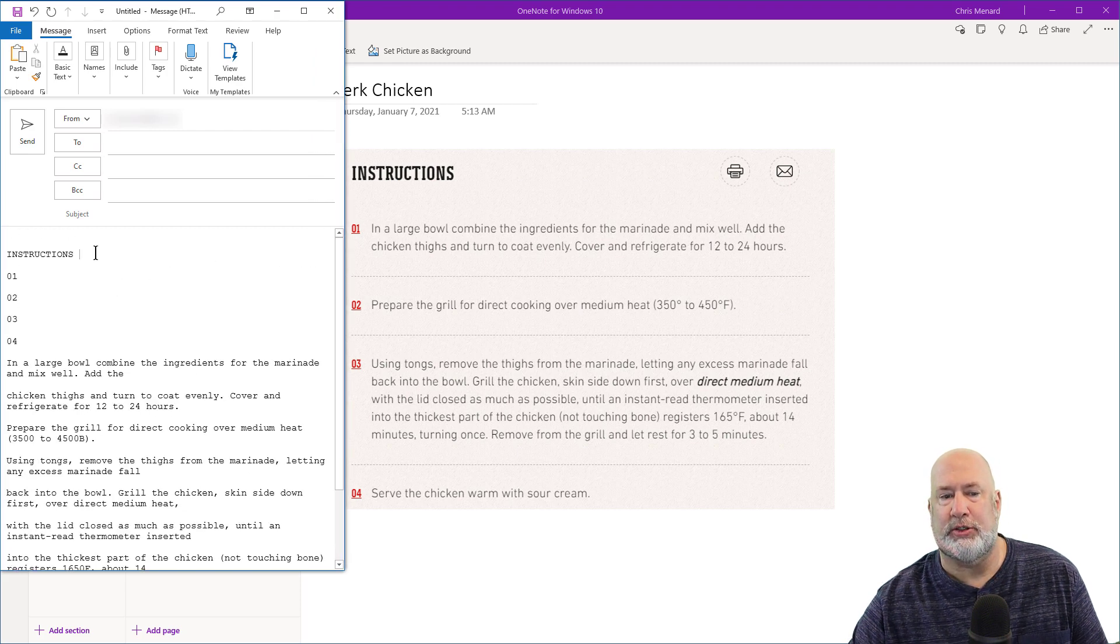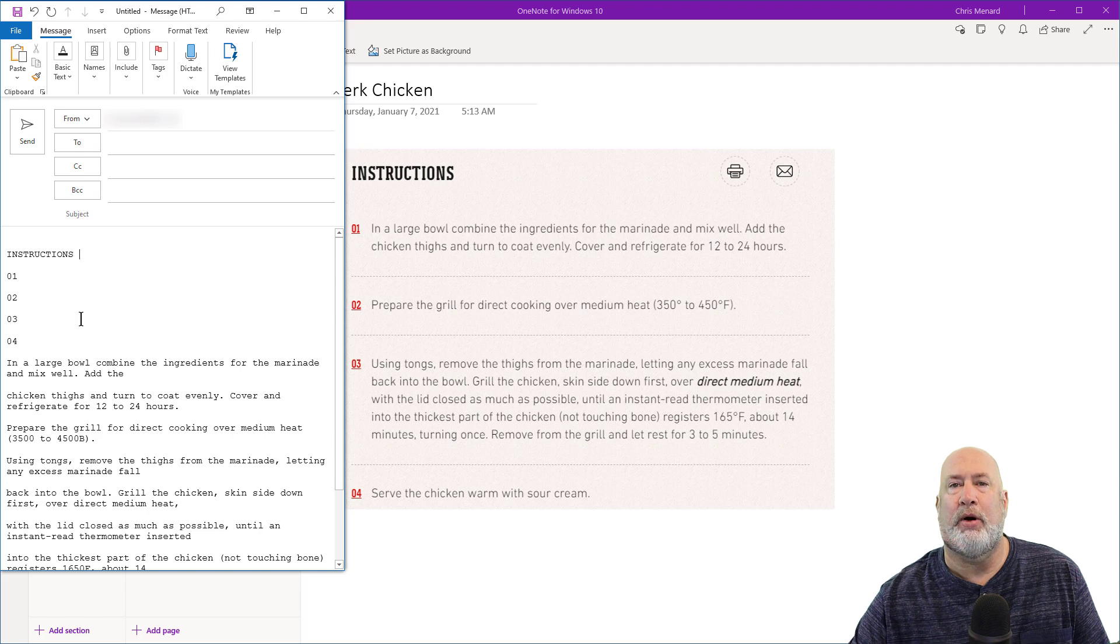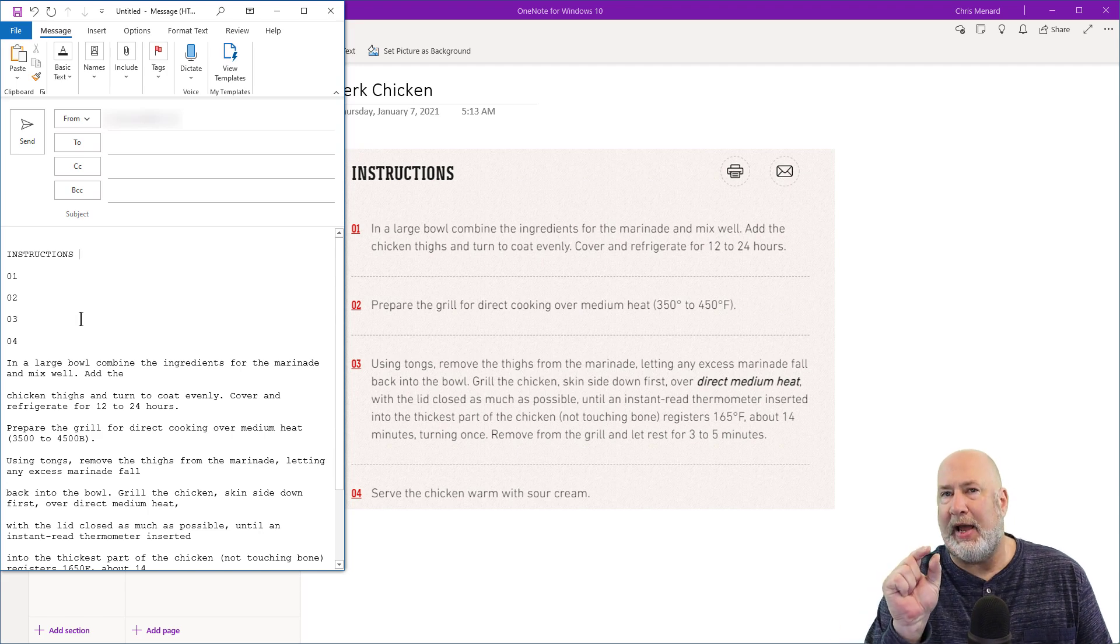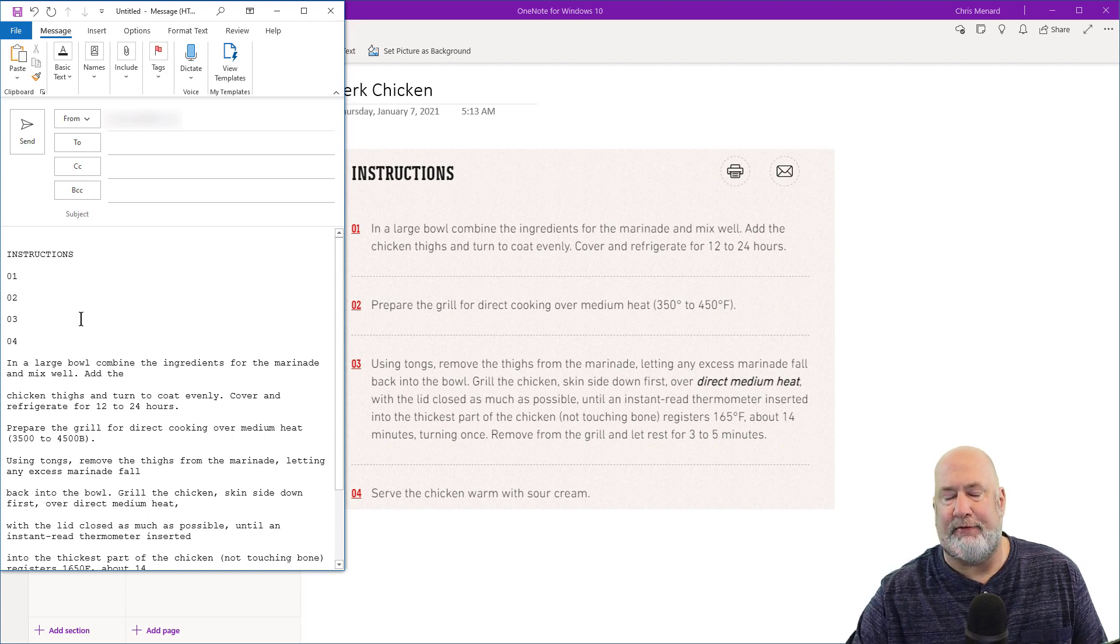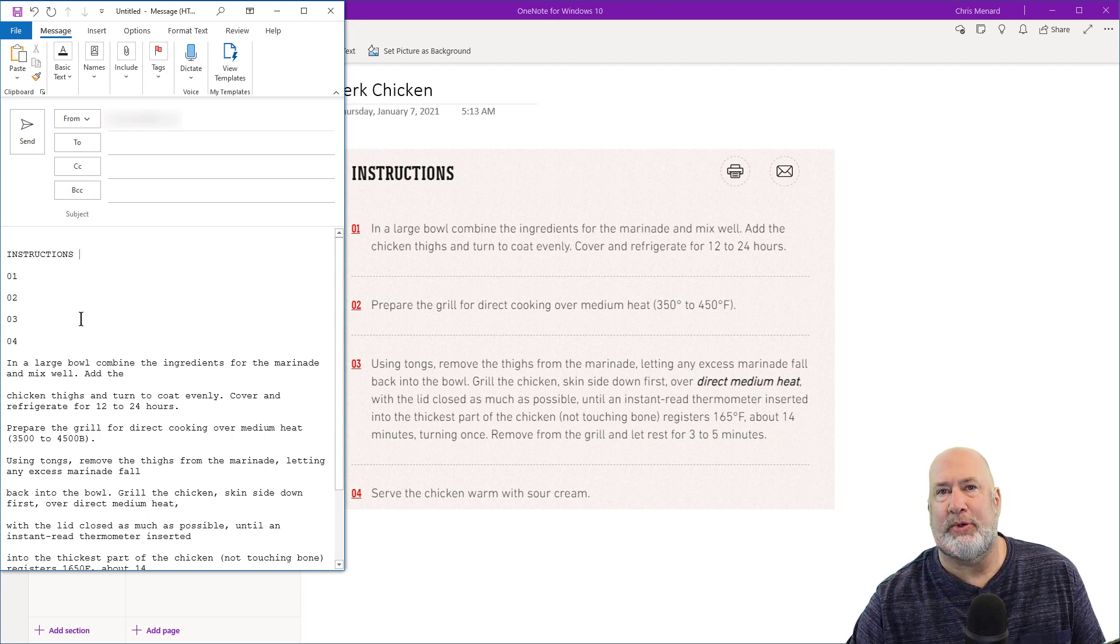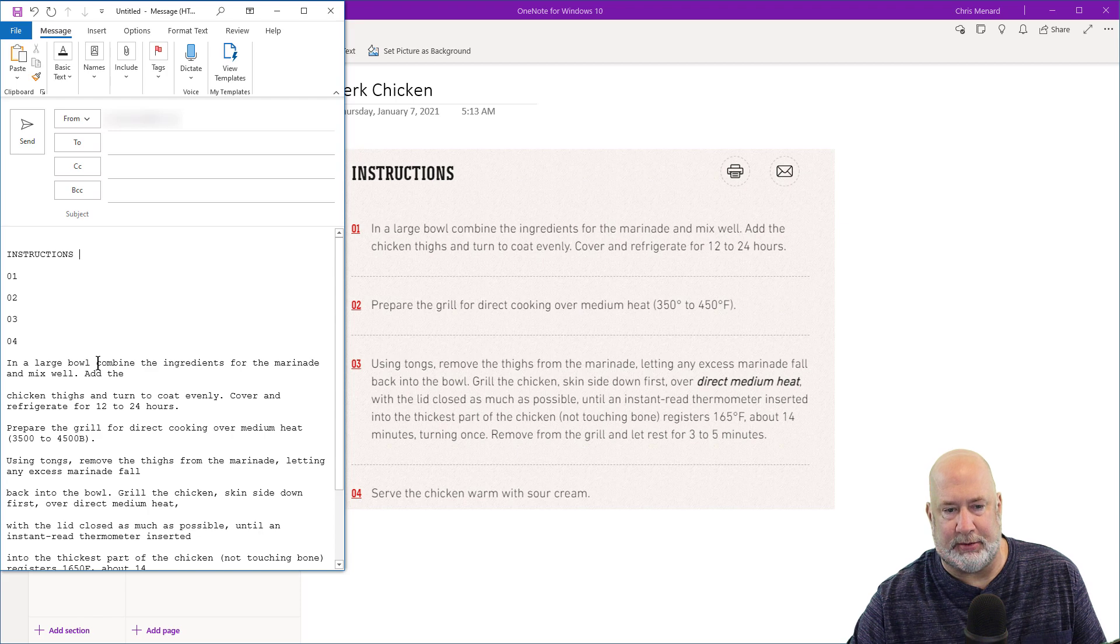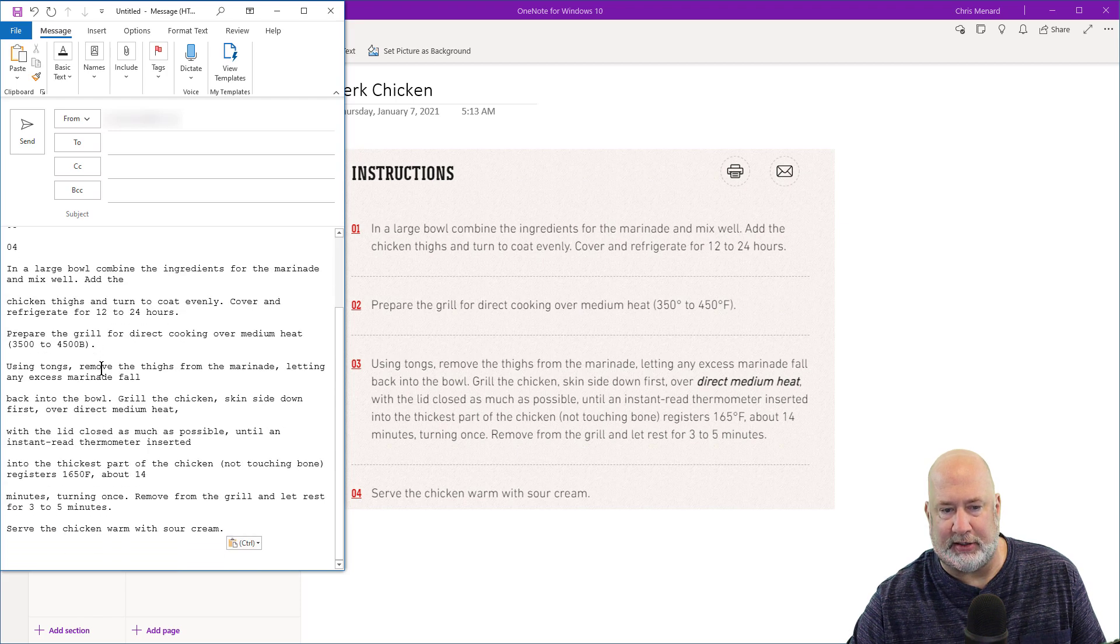There's the word instructions. One, two, three, four. Slightly off, but that's easy to fix. It beats retyping this because it's actually very accurate what it did.